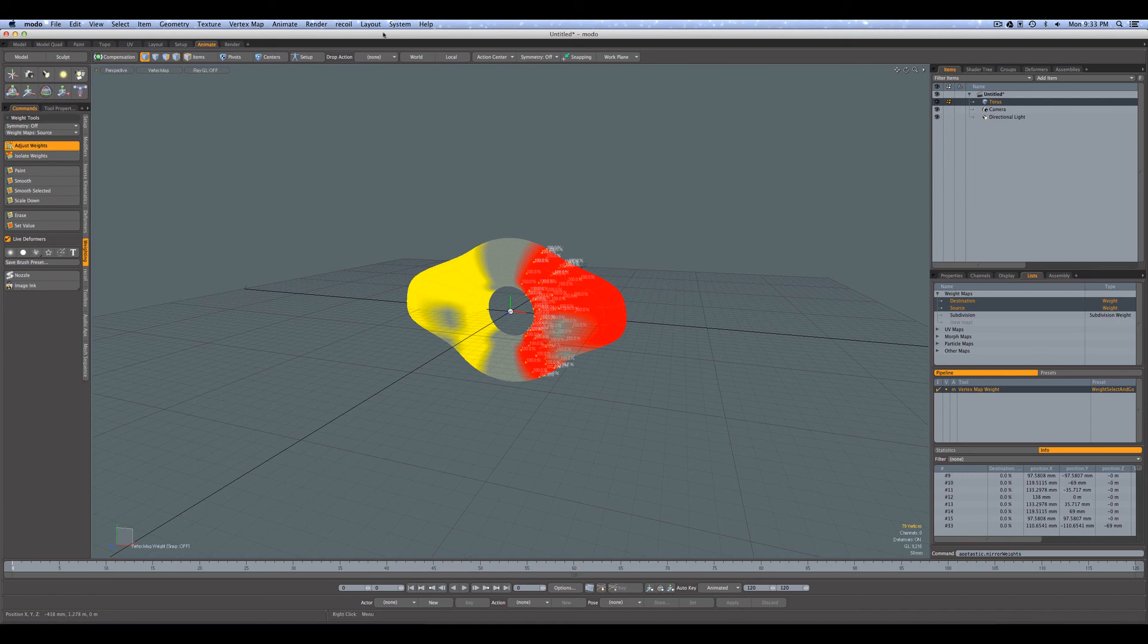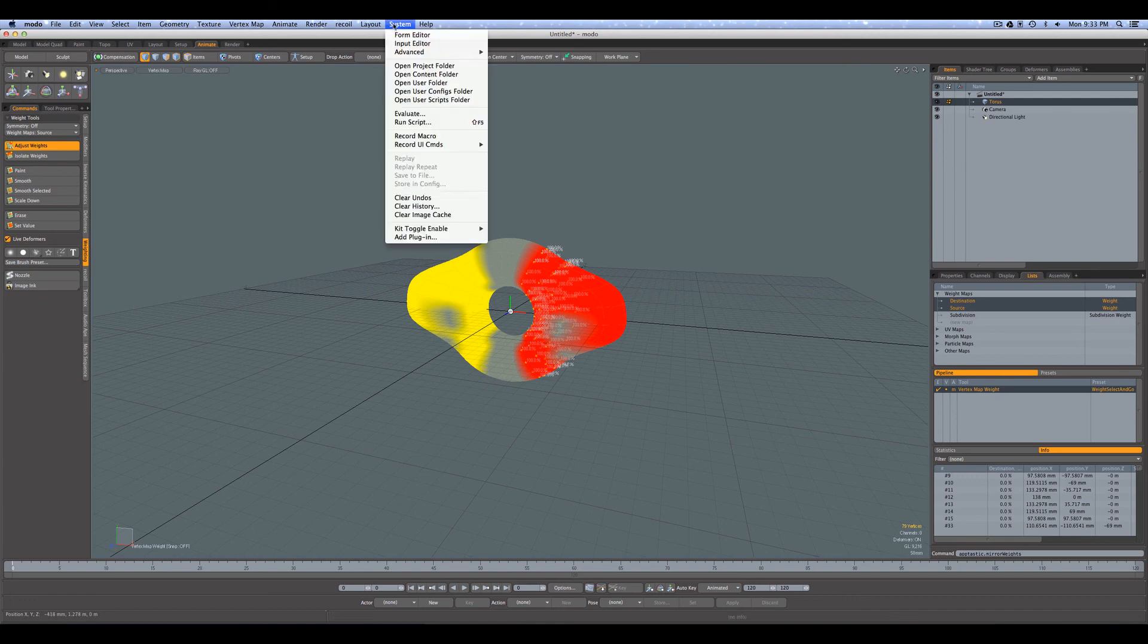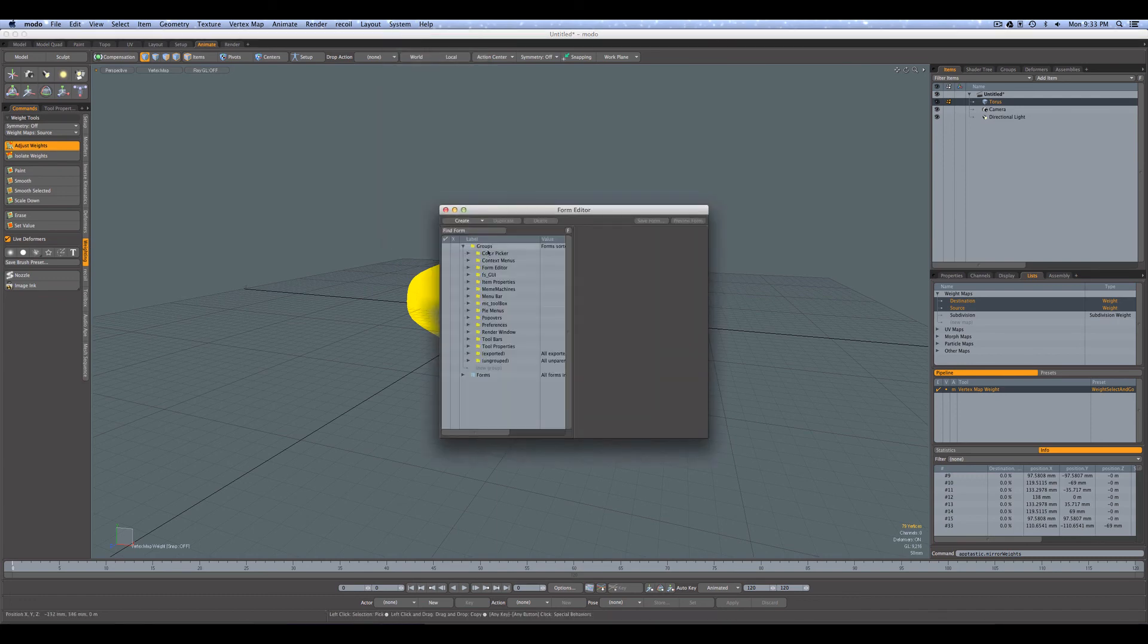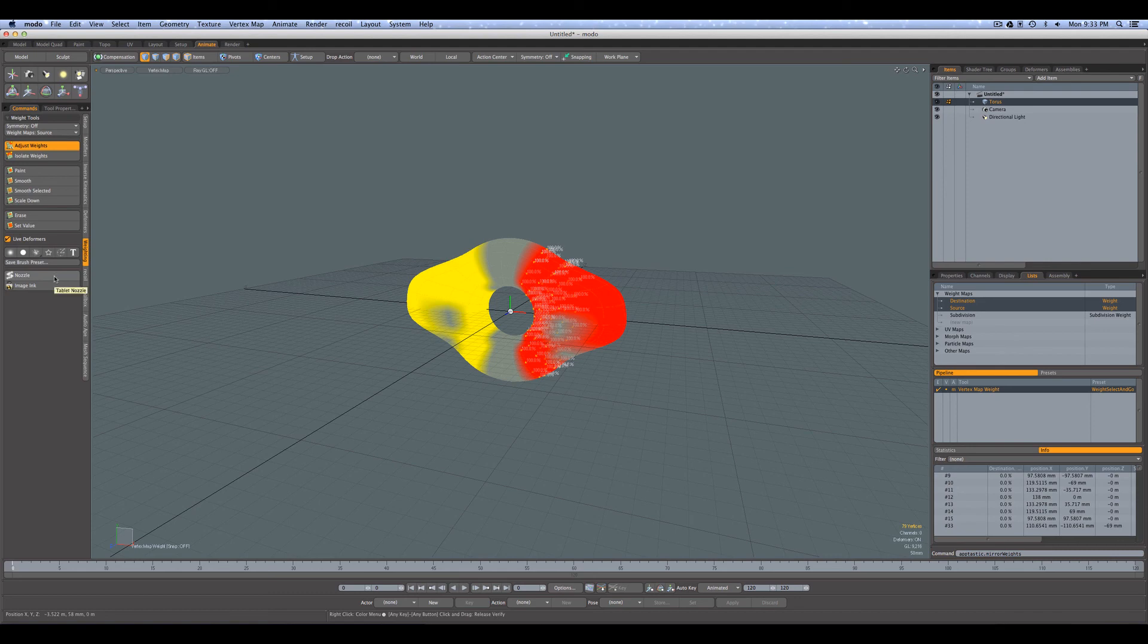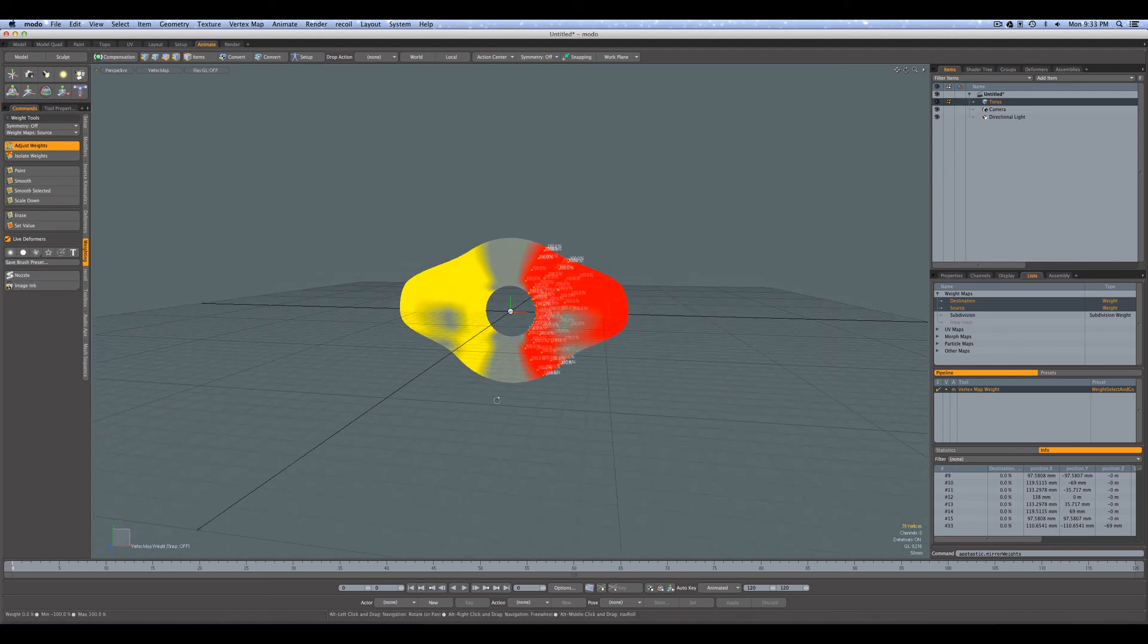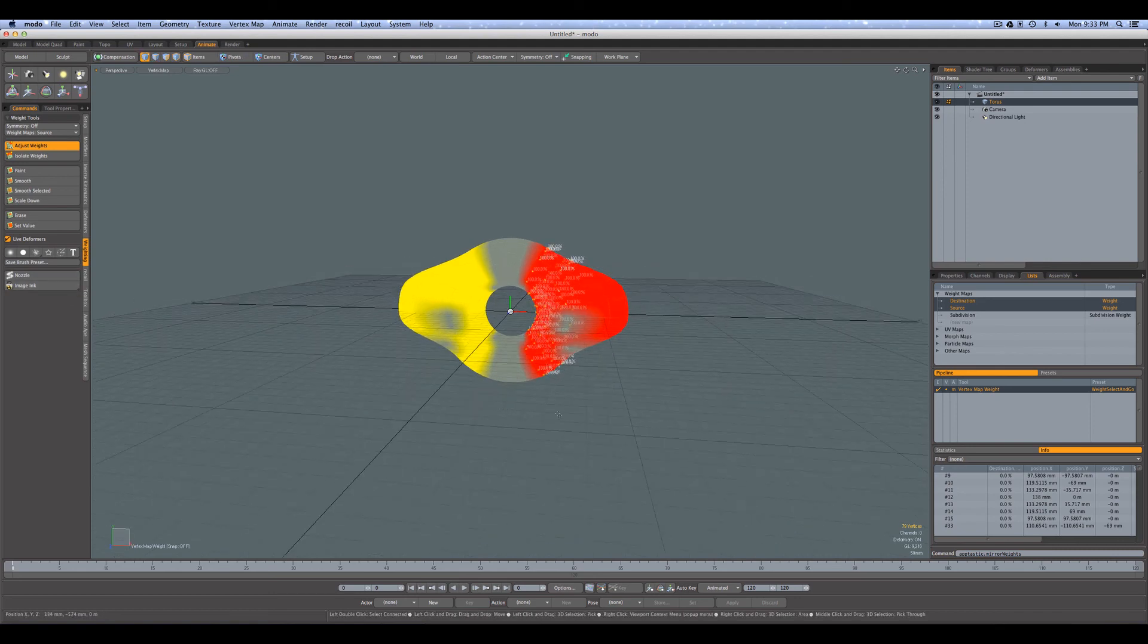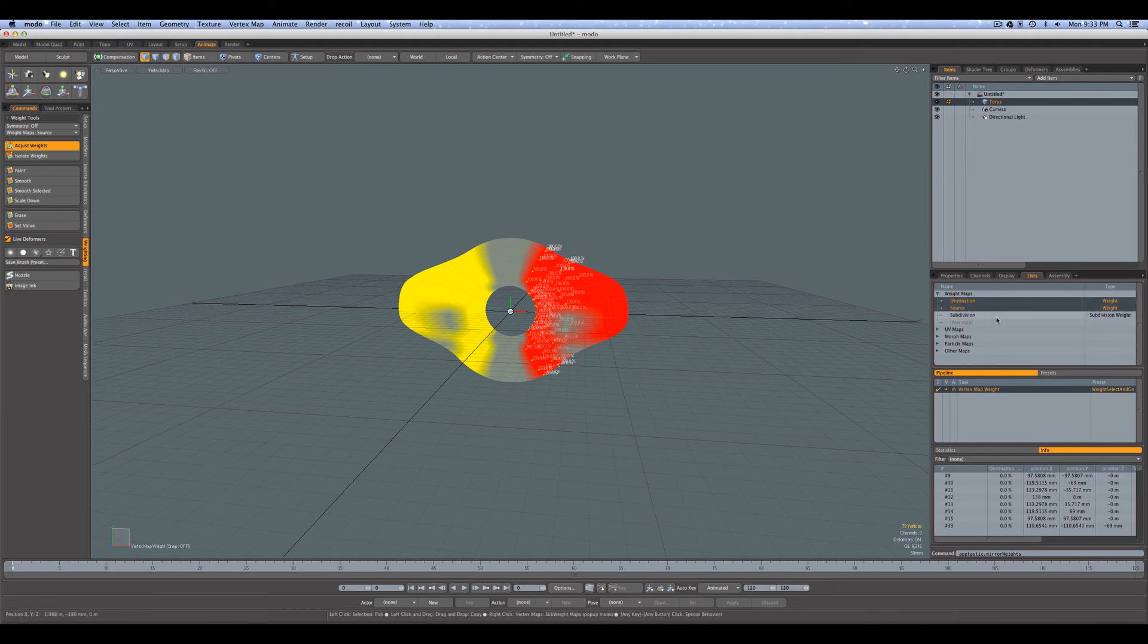And if you want, you can also explore going up here into the system form editor. You can read through the Modo docs, and if you want you can create your own buttons anywhere you want in the interface that will also be used for triggering a command.